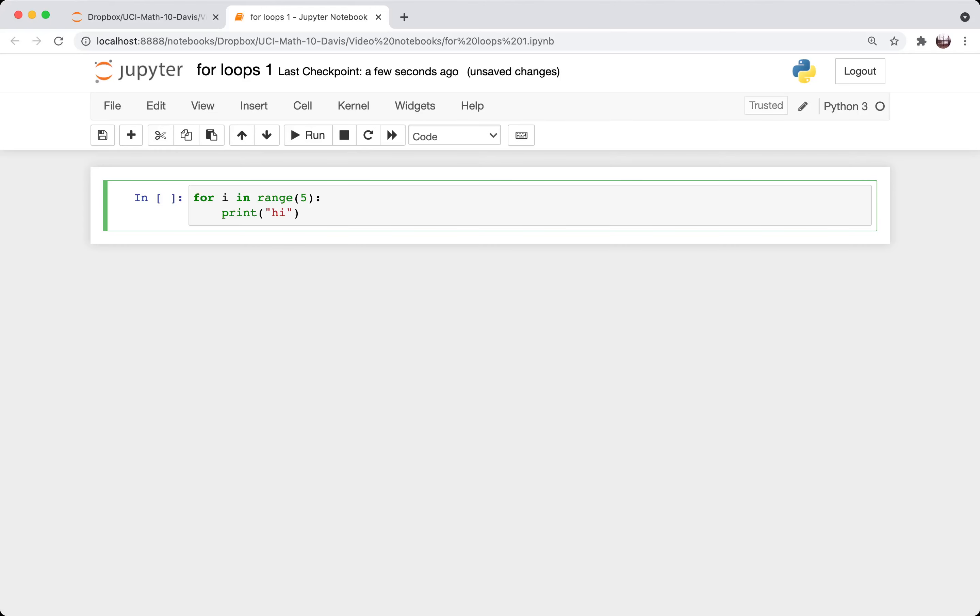Here is the basic syntax for a for loop in Python. So you have the word for, then any variable name you want, then in, and then something that contains a collection of elements. So in this case, this we think of as containing the elements 0 1 2 3 4.